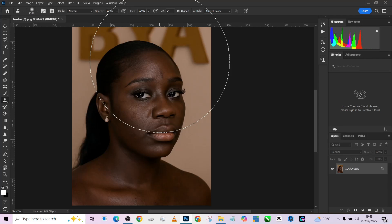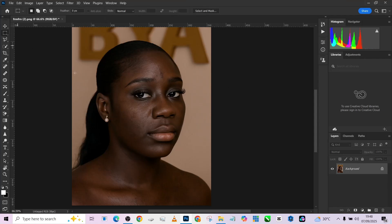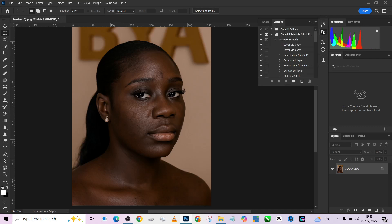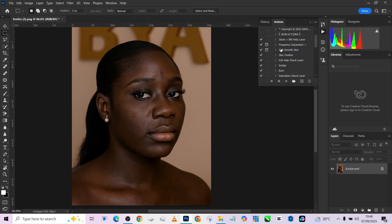Welcome back to Photographics Academy. In this one we'll be retouching this image live here in Photoshop. I'll be using this amazing action — you should have access to it as a subscriber. If not, go to the description of the video and you'll see the link to our Telegram community. All right, without wasting much time, let's quickly get started.